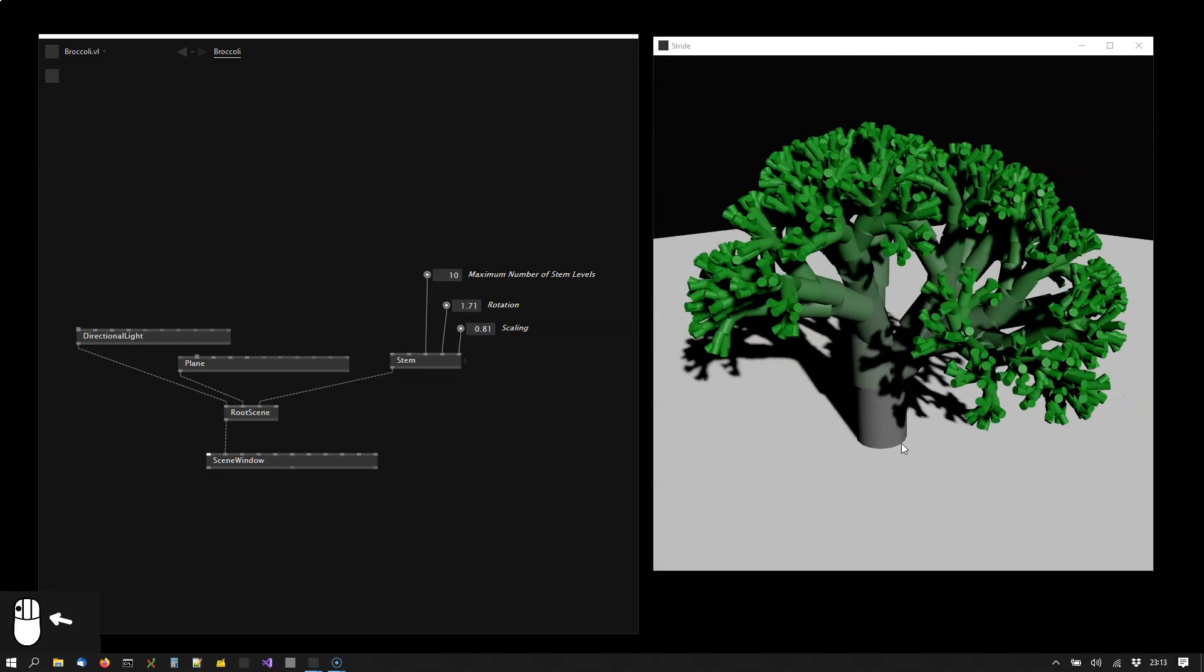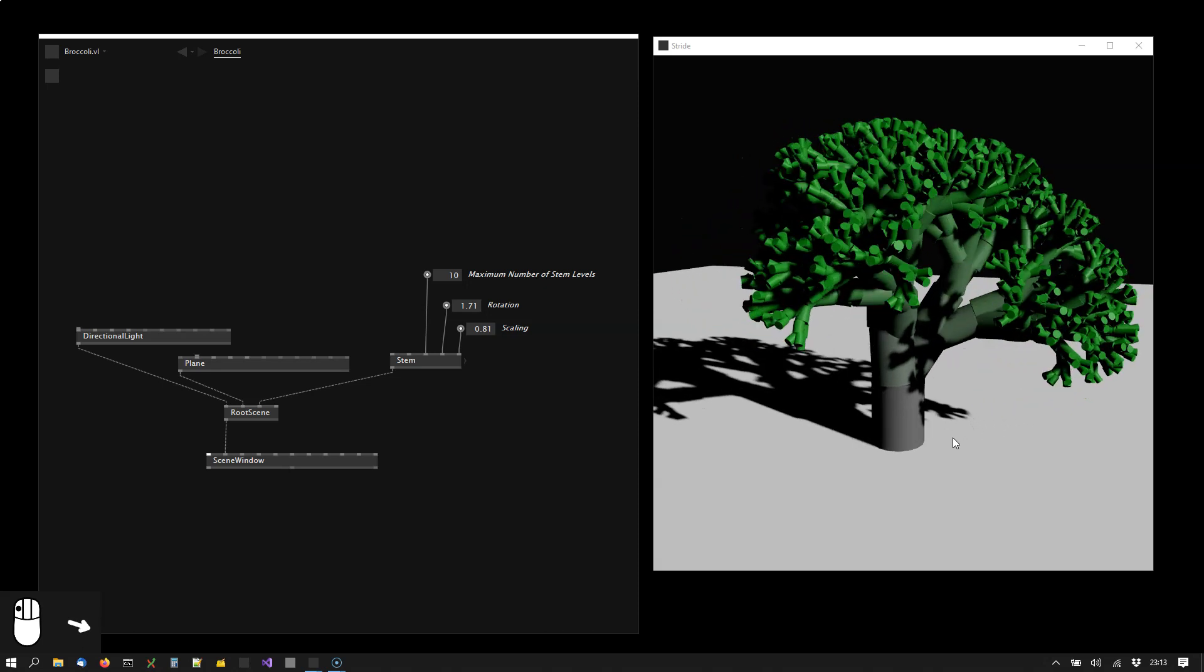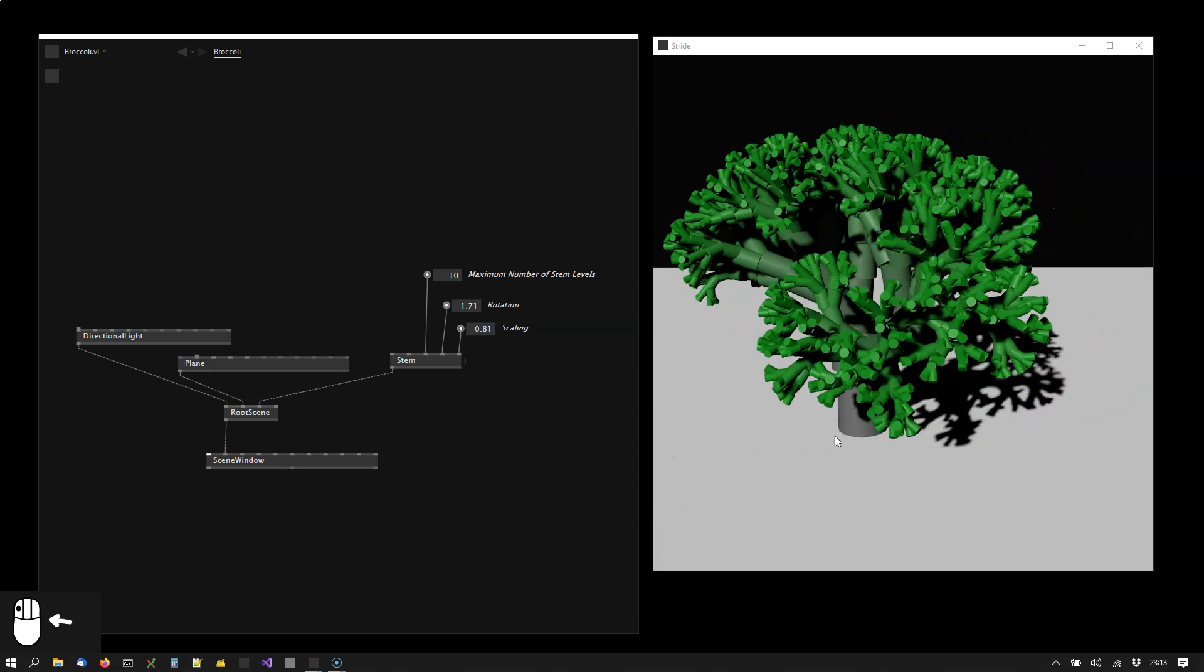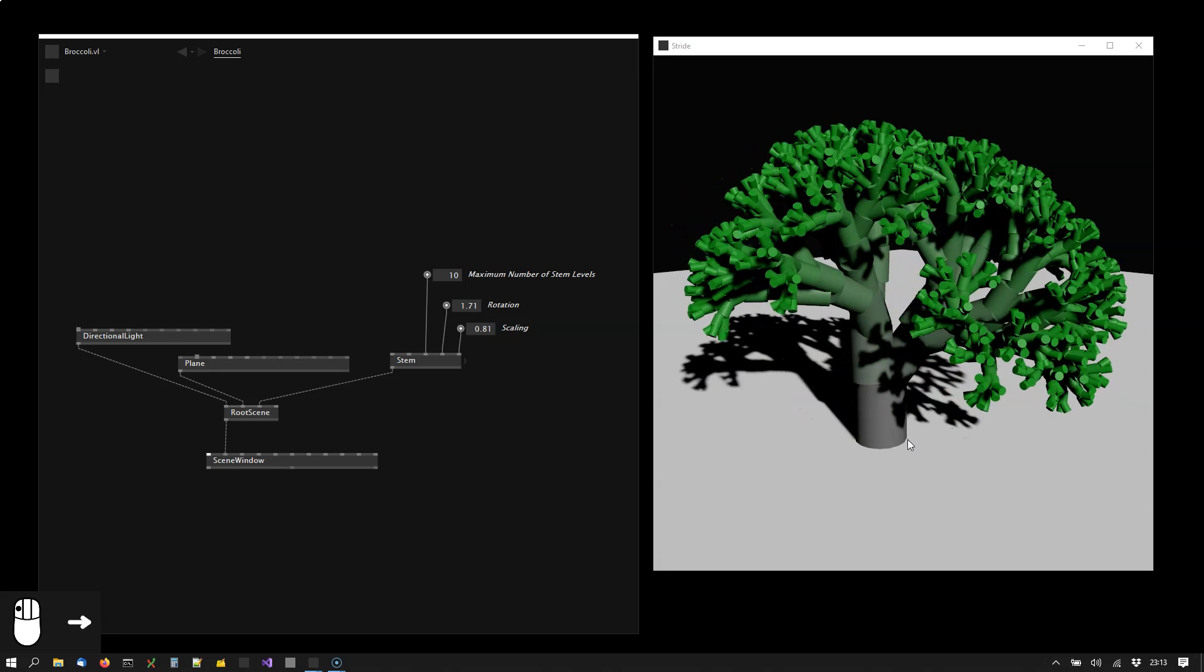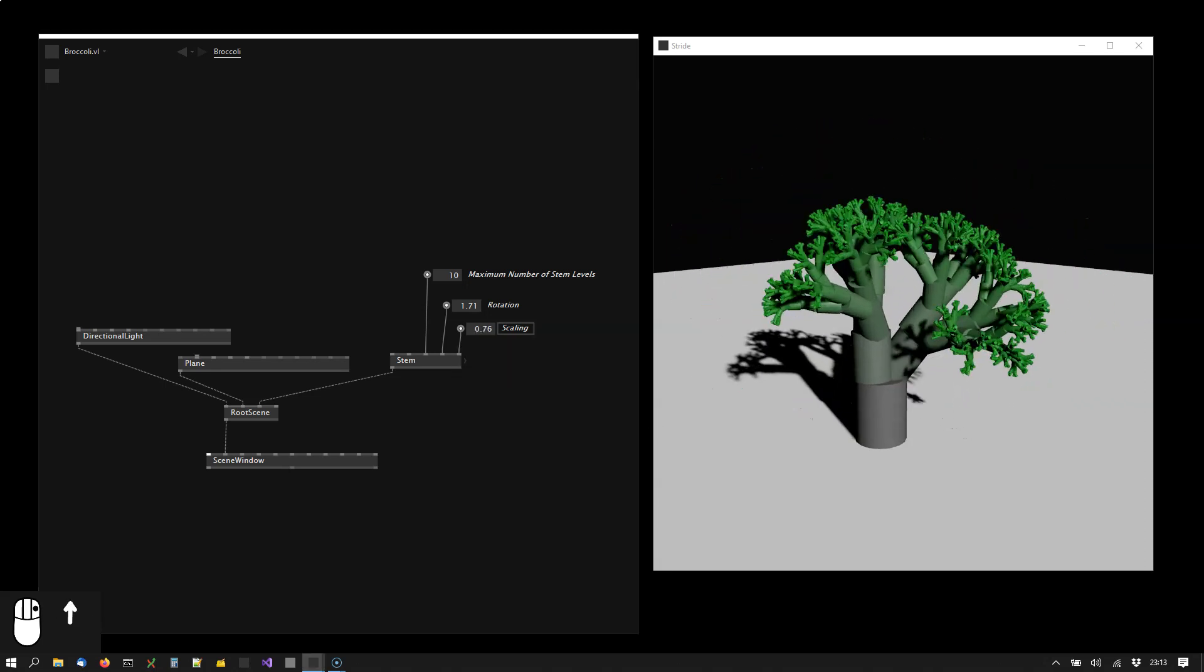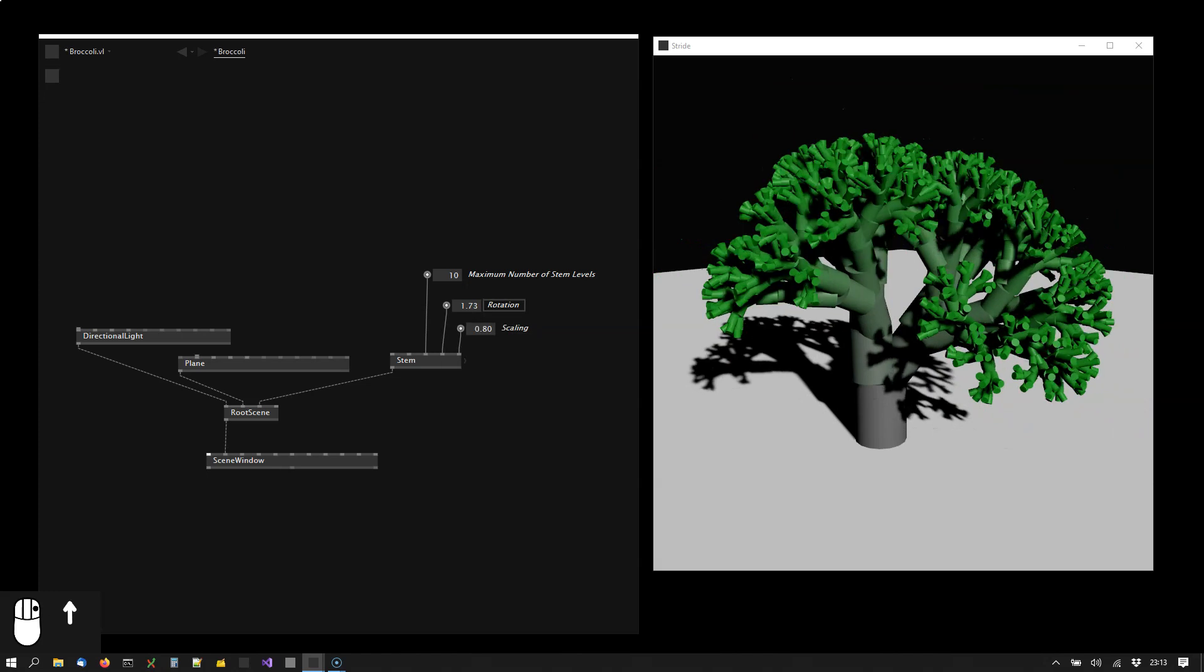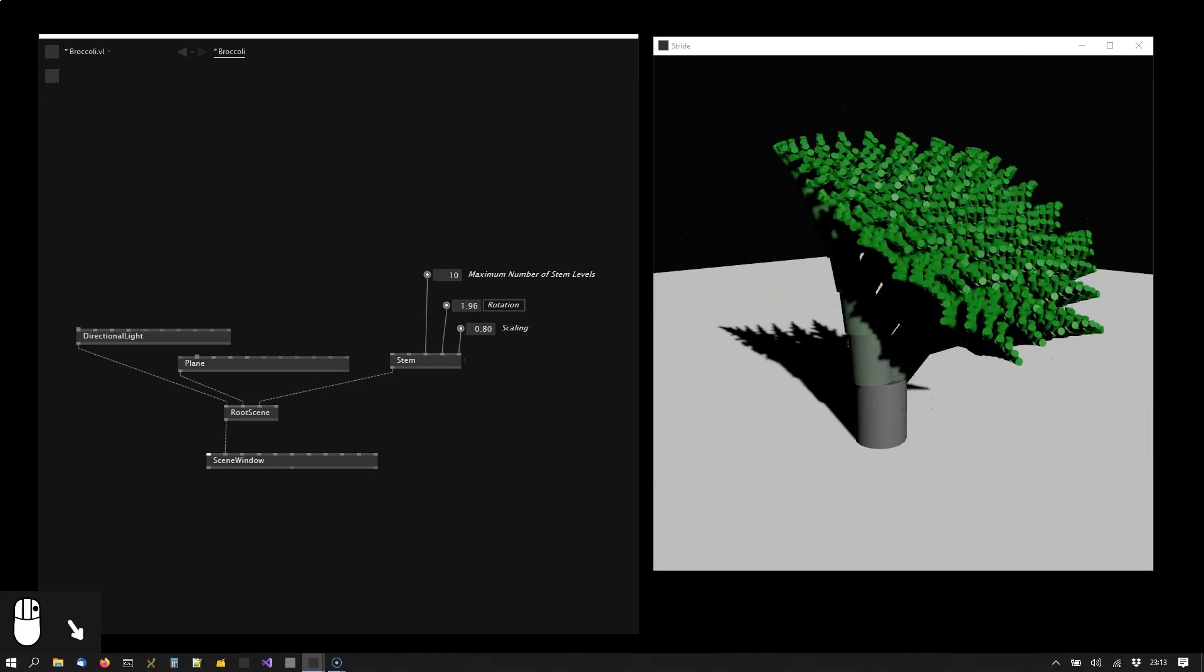So I found this tasty generative broccoli and I thought I wanted to share it with you. It has two parameters that allow me to tweak it a bit. I can rotate the stems here.